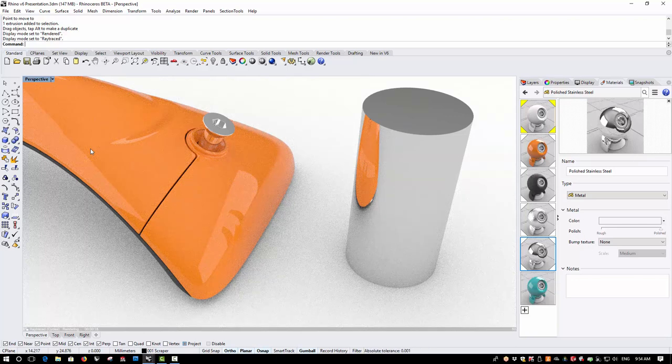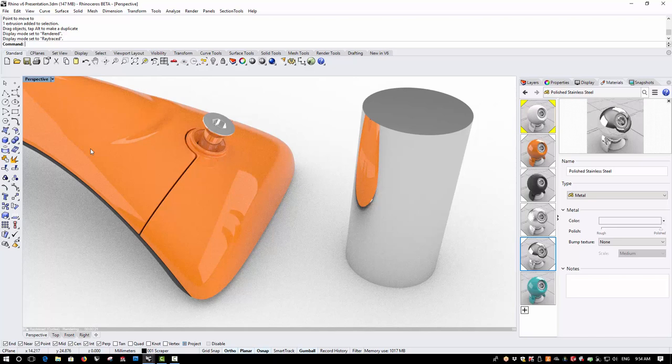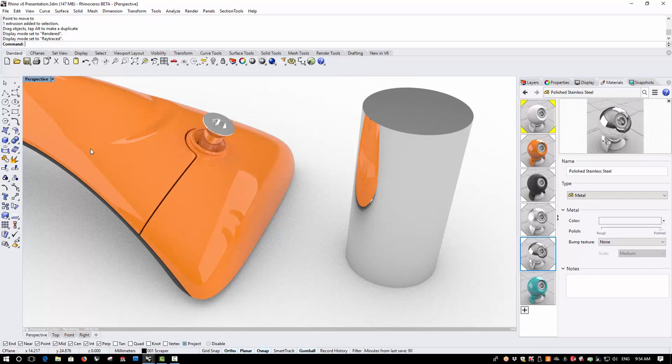By default, the raytraced mode, which uses the cycles engine, is set to stop after 1000 passes, but this can be changed and you may find that, for example, 500 passes are sufficient. Because light rays are calculated correctly, we can see proper transparency, translucency, reflections and refractions.